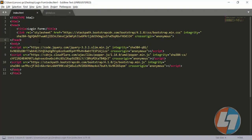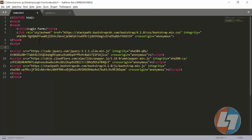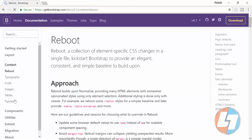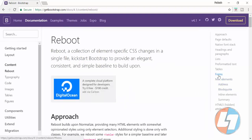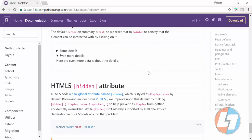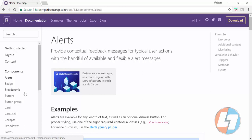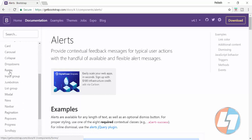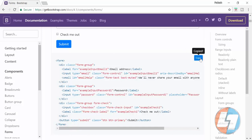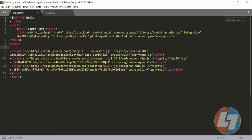Once all is done, we need to create a structure for our login form. There are two ways — either I can do the entire coding here, or I can show you a simpler way. Go to the 'Getting Started' section, click on the 'Content' tab, then click on 'Forms' on the right-hand side — all the form properties will be listed there. Copy the entire form code and paste it inside your body tag.